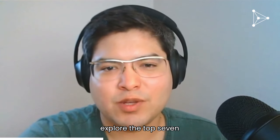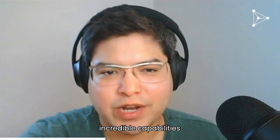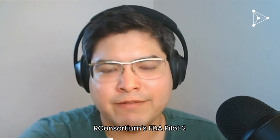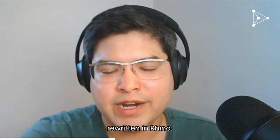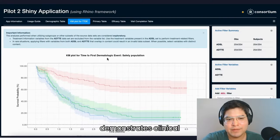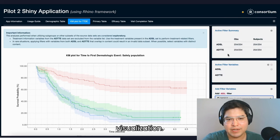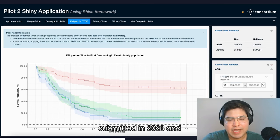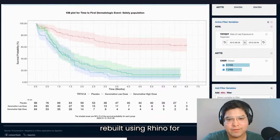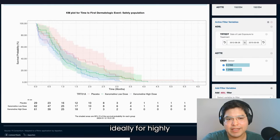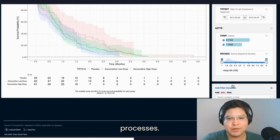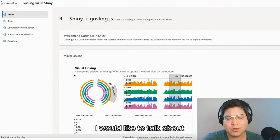Now let's proceed to explore the top seven dashboards that demonstrate the incredible capabilities of R Shiny in life sciences. The first dashboard is the R Consortium's FDA Pilot II, rewritten in Rhino. This dashboard demonstrates clinical trial data analysis and visualization. It was successfully submitted in 2023 and rebuilt using Rhino for enterprise-level support, ideally for highly regulated environments and drug development processes.